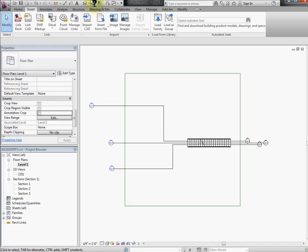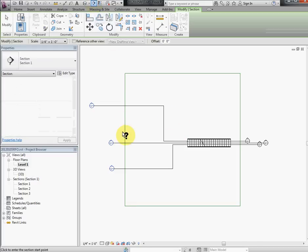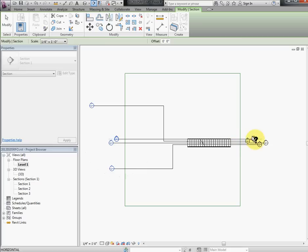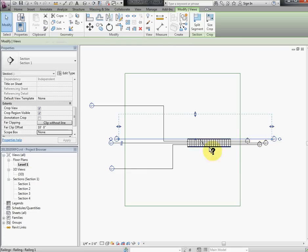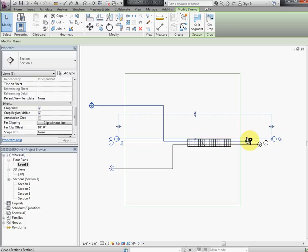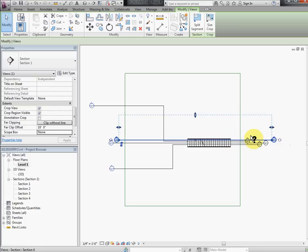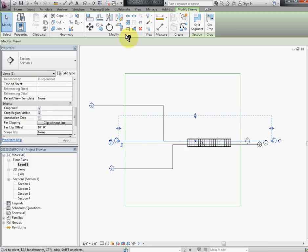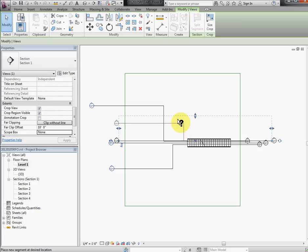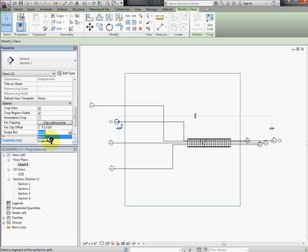Let's create a new section from left to right, which is section 4. Just move this guy a little bit down and then split it and take it up, assign it a scope box.